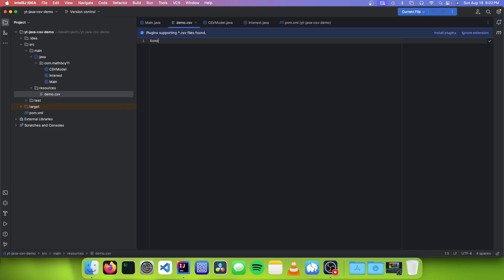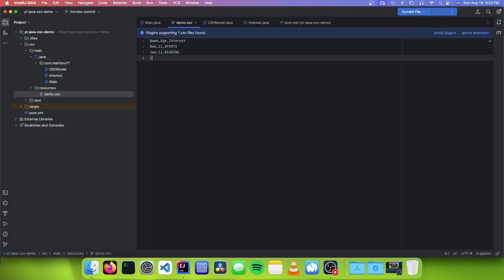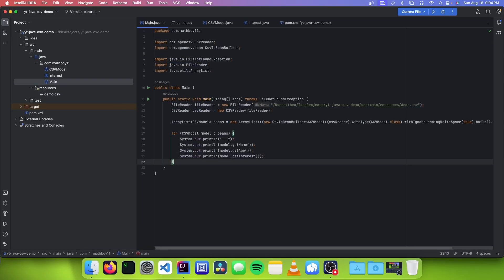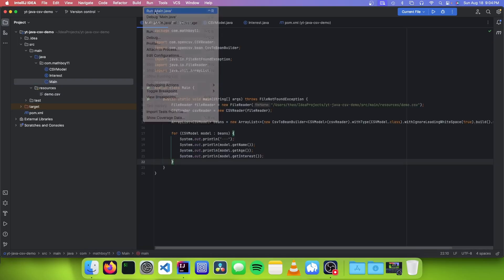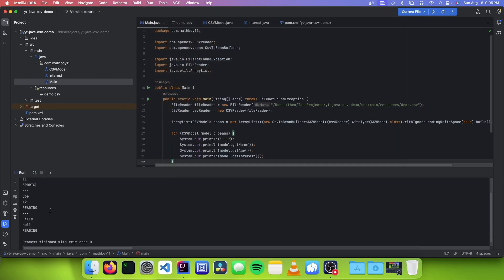So now let's go to our CSV file and populate it with data. I'm just going to go: name, age, and interest. Set the name to Bob, age 11, and interest SPORTS. Remember to do all capitals because it's an enum. Now let's do Joe, 12, and set the interest to READING. And now let's set it to Lily — we're going to purposely ignore the age header and set the interest to READING. So now we can test it — let's just go to Run and run main. And if it worked, you should see your CSV data in the console like this.